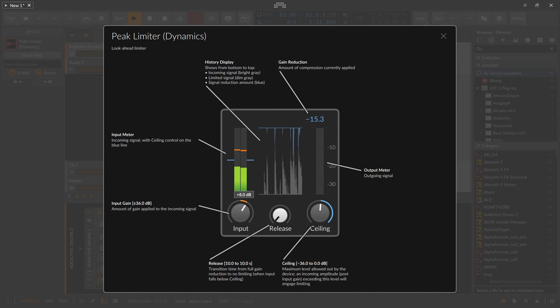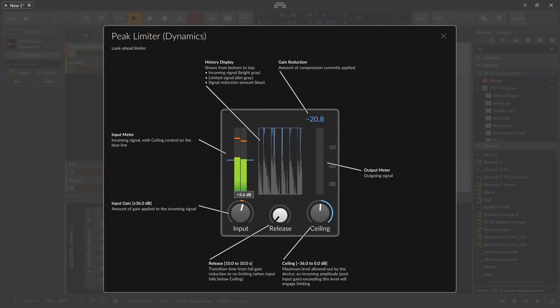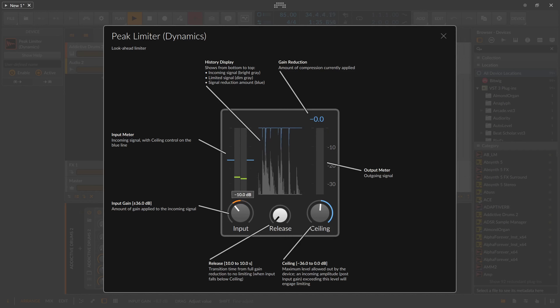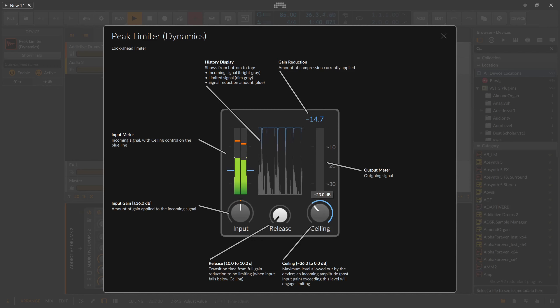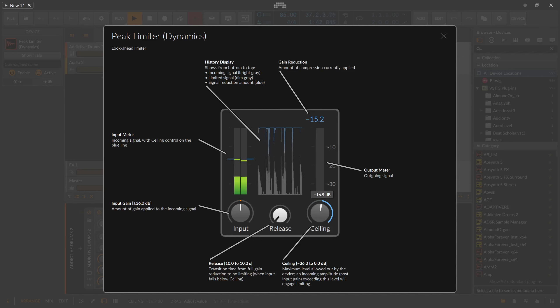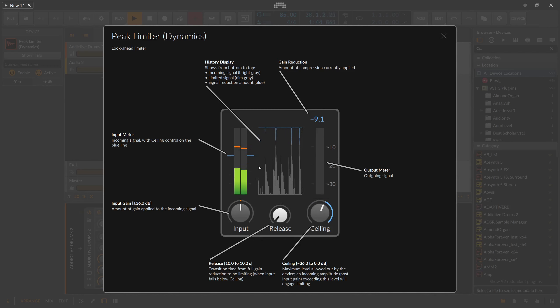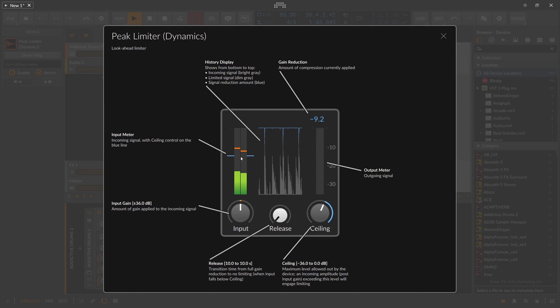Either you increase the input gain with the big knob on the bottom left, so the material is pushed against the ceiling, or you bring the ceiling down with the big knob on the right bottom. In both cases, you need to cross the threshold or ceiling line for the limiter to act. You can see what's happening with the displays described earlier.